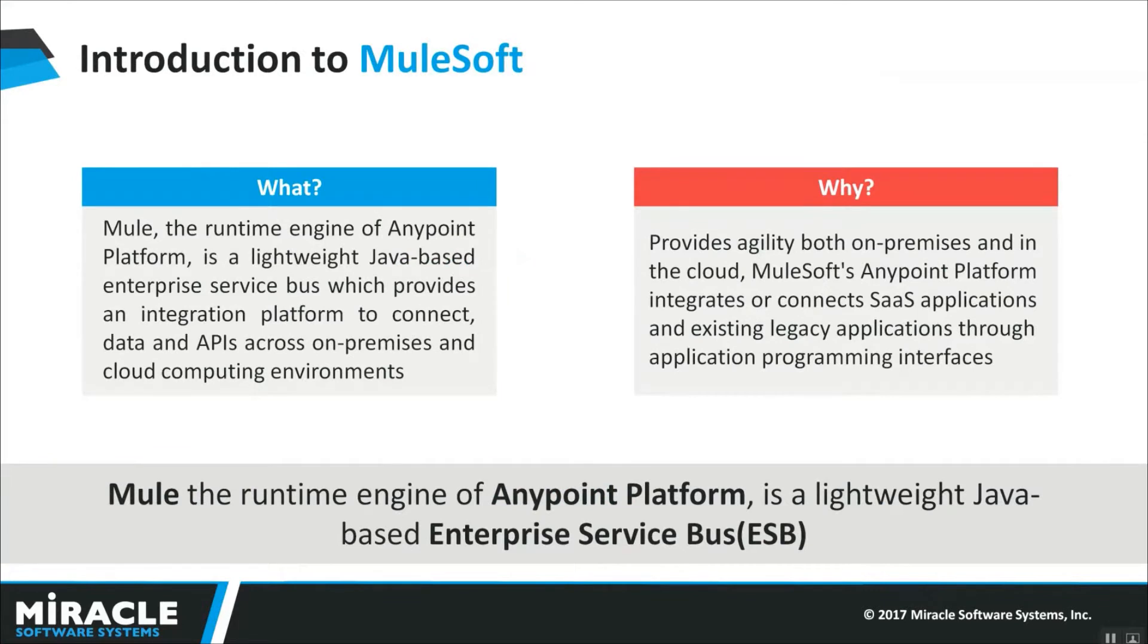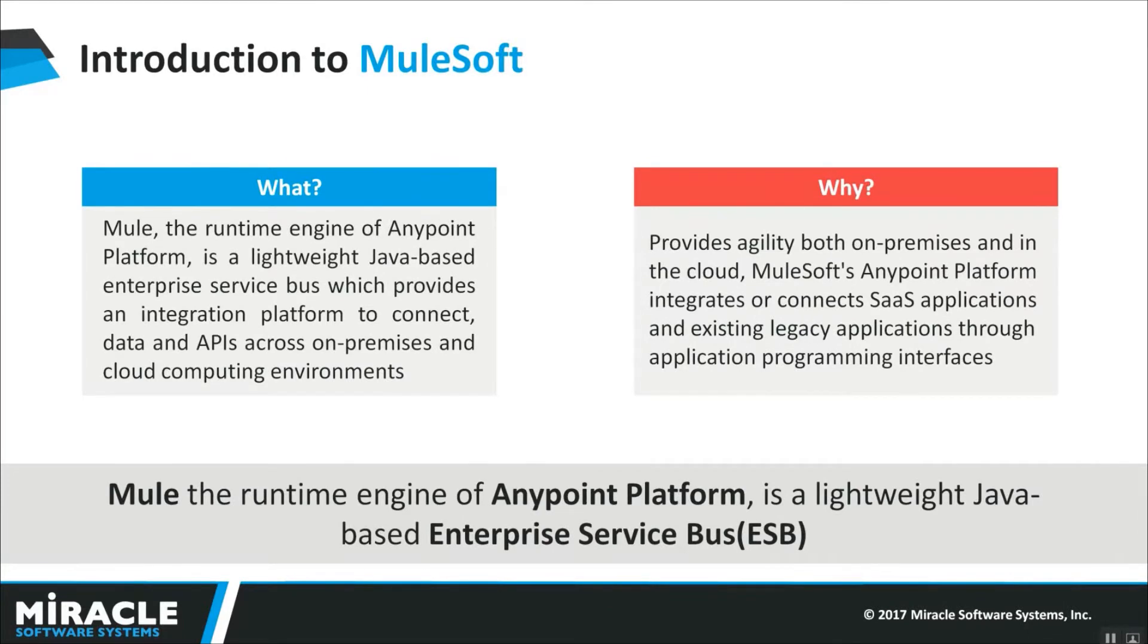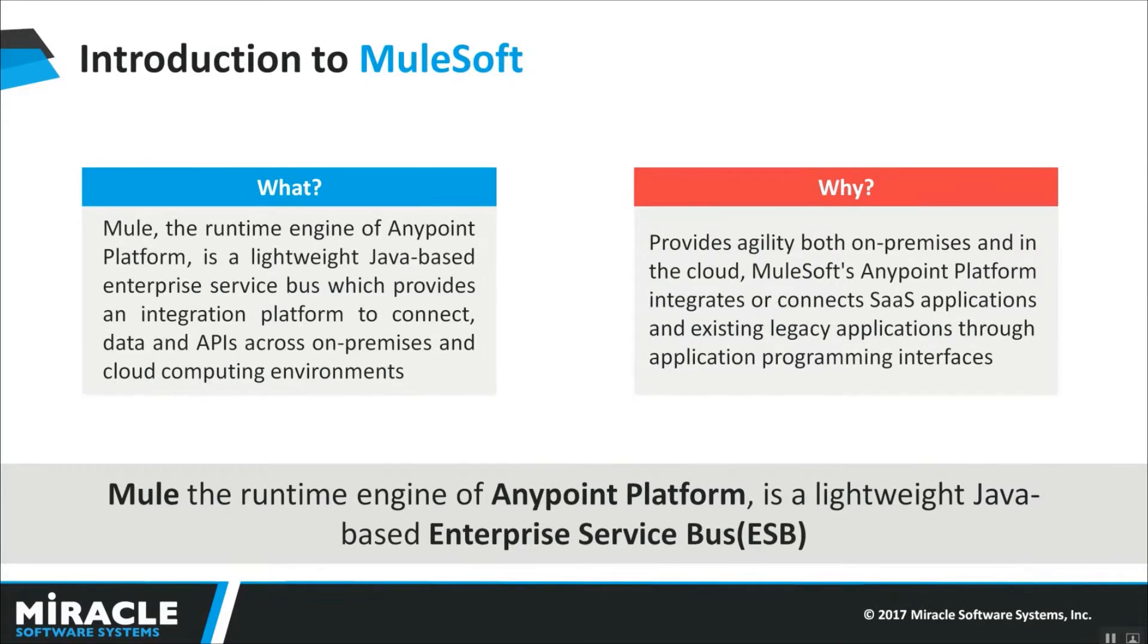And what is MuleSoft? Mule is the runtime engine of Anypoint platform and it is a lightweight Java-based enterprise service bus which provides an integration platform to connect data and APIs across on-prem and cloud computing environments. And it provides agility in both on-prem and cloud.